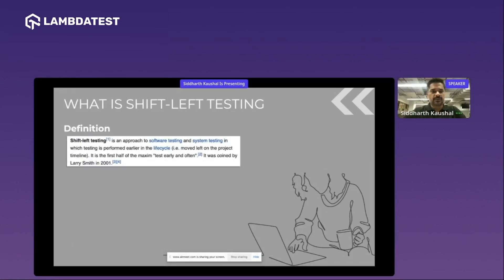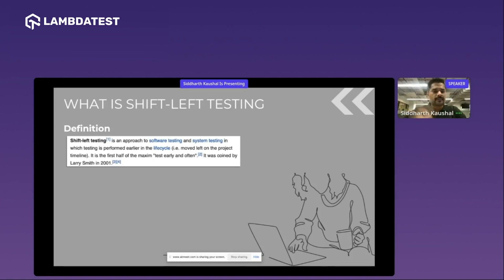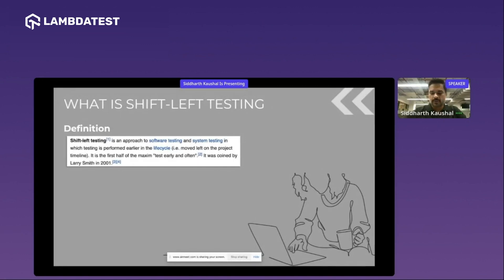First of all, what is shift left testing? As its name suggests, the definition is pretty simple — you don't have to think through the definition after looking at the term. In your software development life cycle, you should be testing earlier and you should be testing often, which will give you multiple benefits which include: